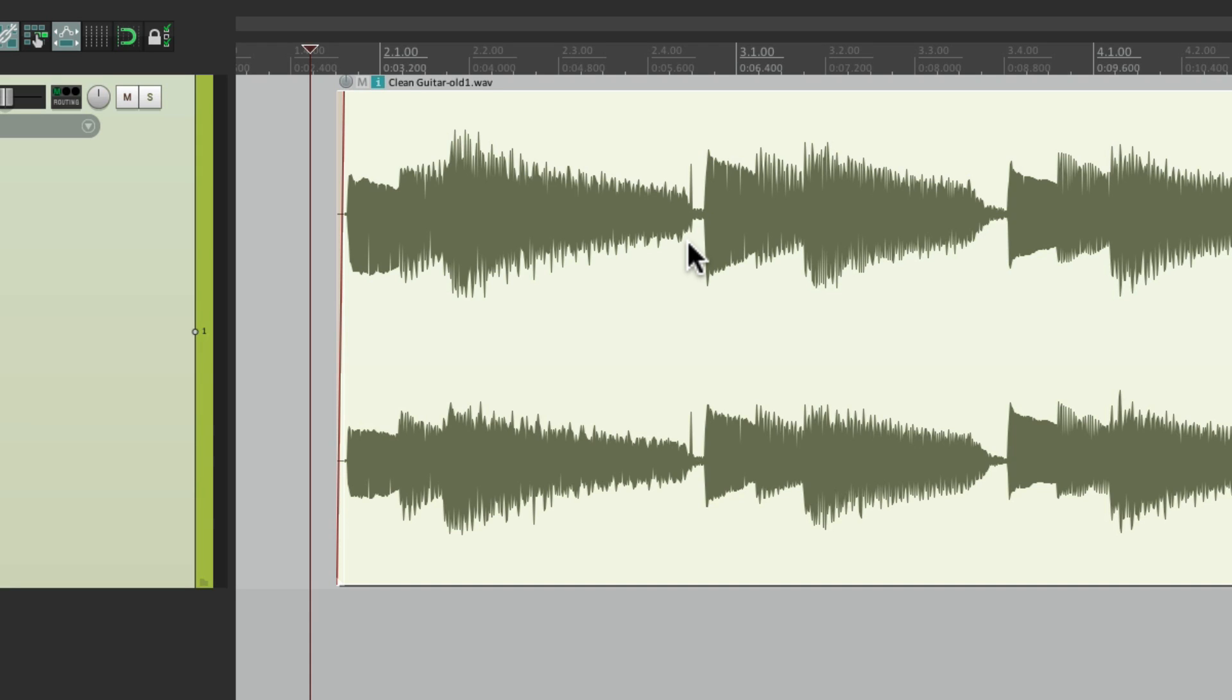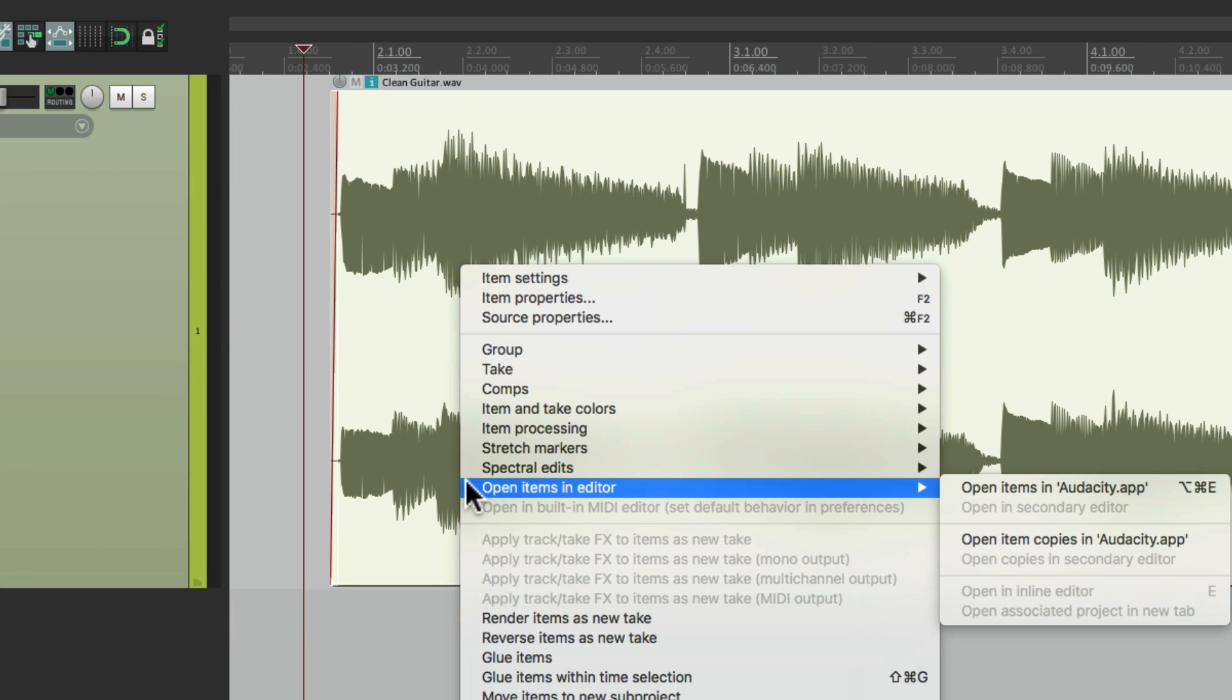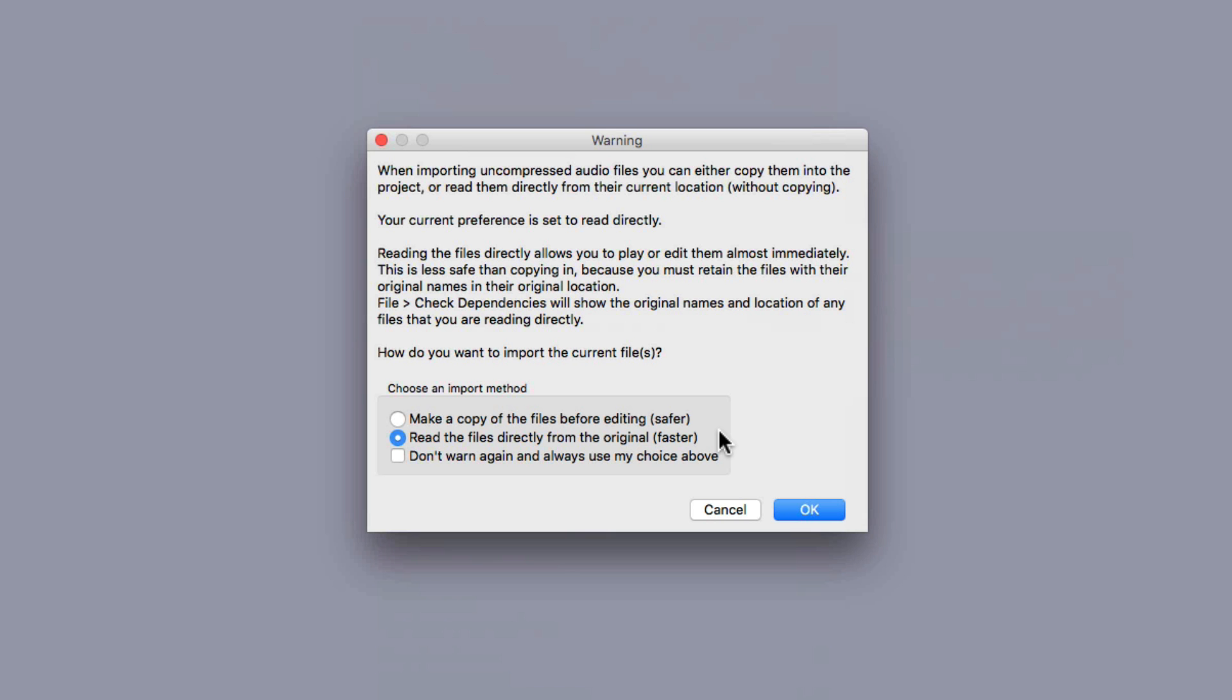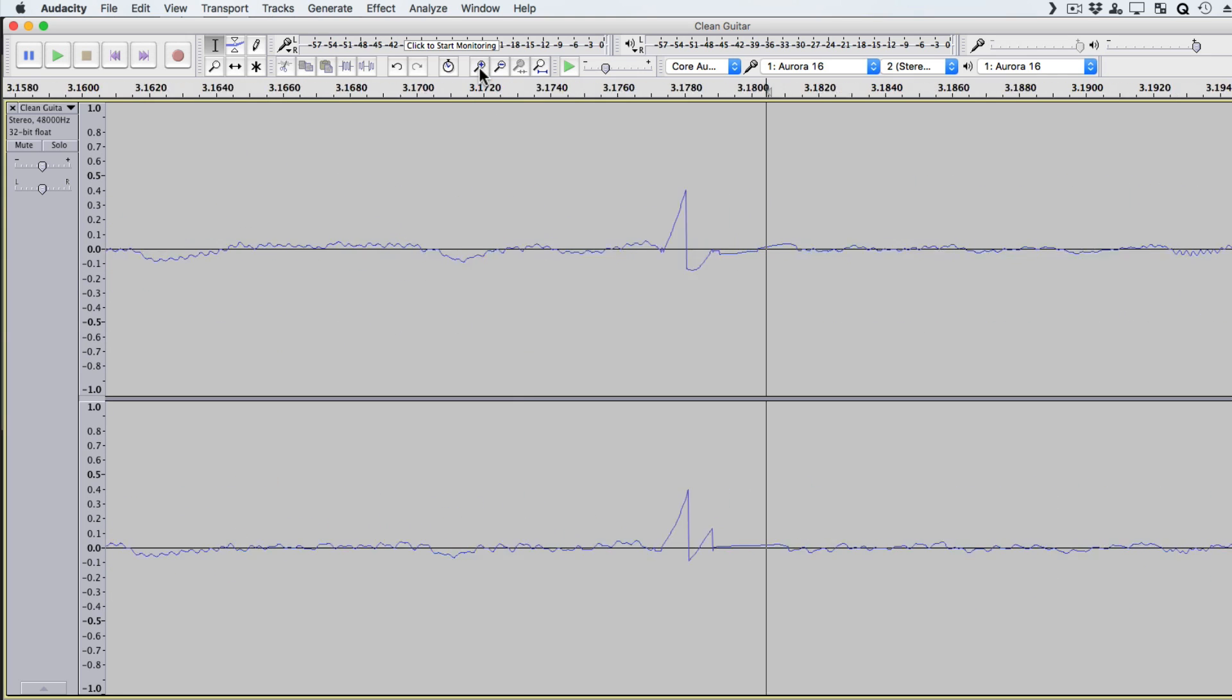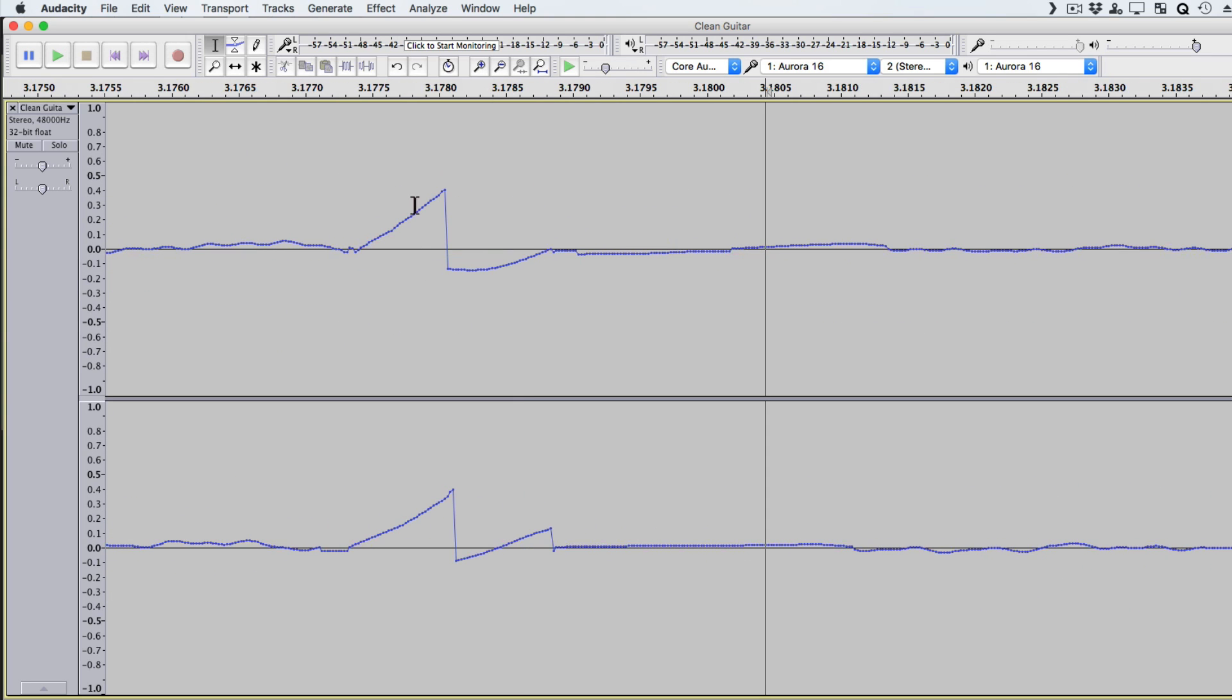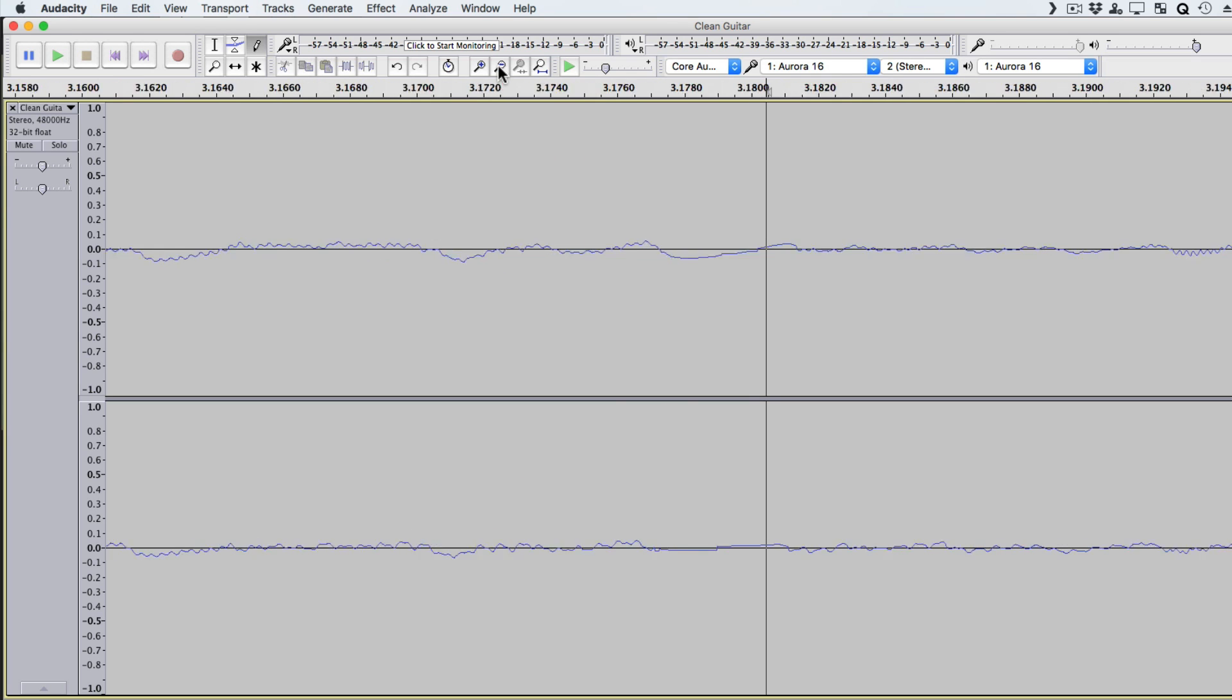But another way we could do it is to rename the file when we export it from Audacity. Let me show you that way. So we'll do the same thing. Right click it. Open items in editor. Open the item in Audacity. Once again, we'll use the original. And again, we'll fix it by zooming in and using the pencil tool. Just redraw it. Make sure it sounds good.